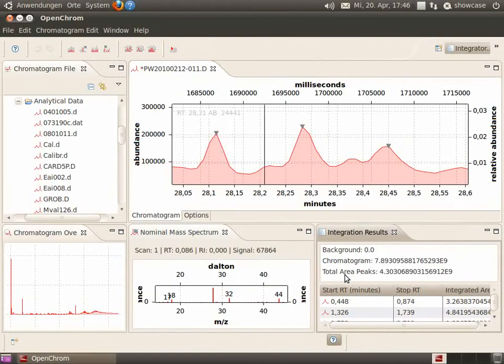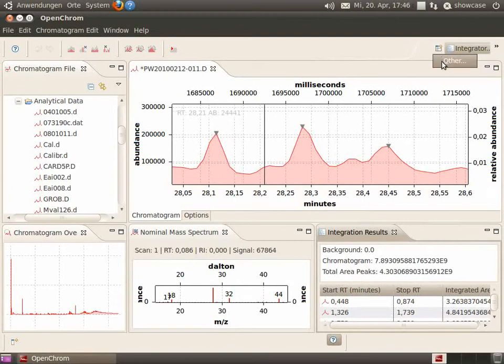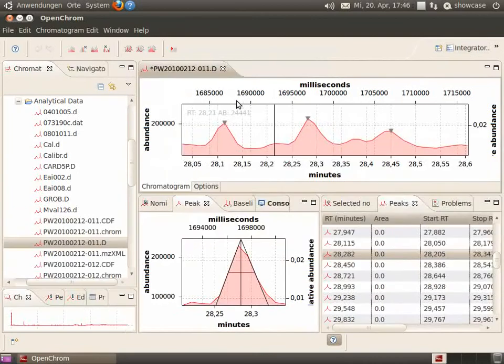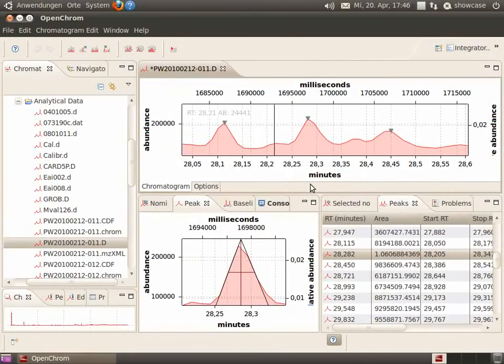The integration results will be shown in a separate perspective. And you can switch back to the default perspective by selecting it.